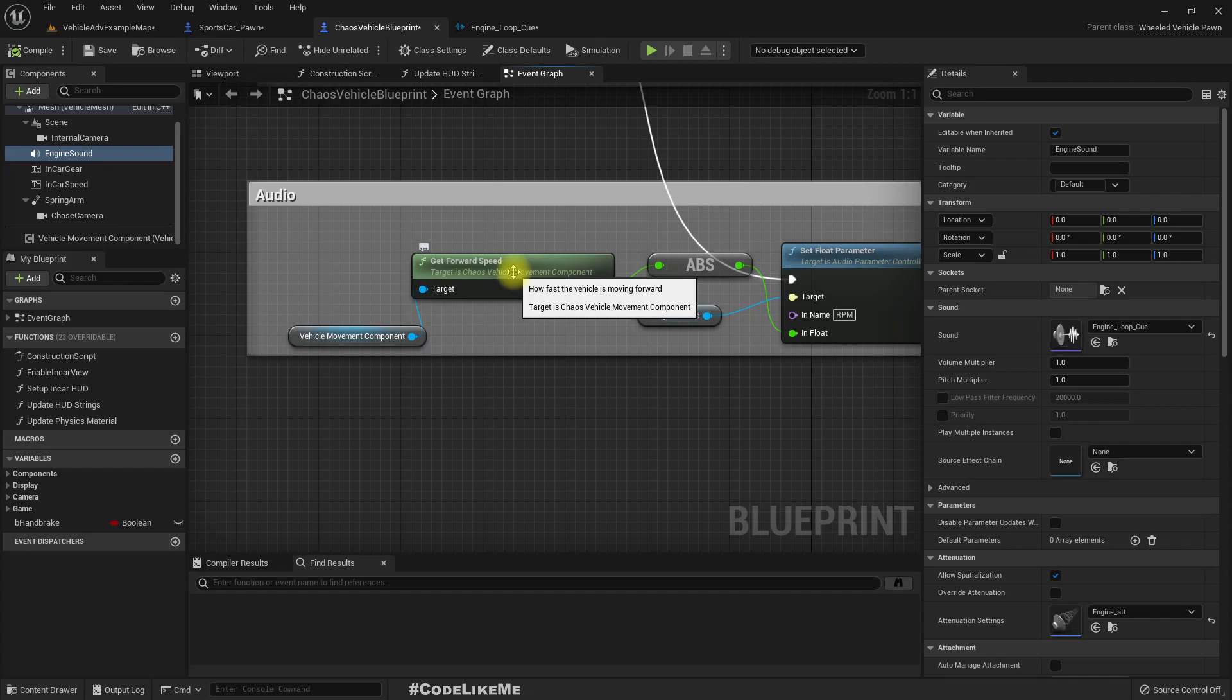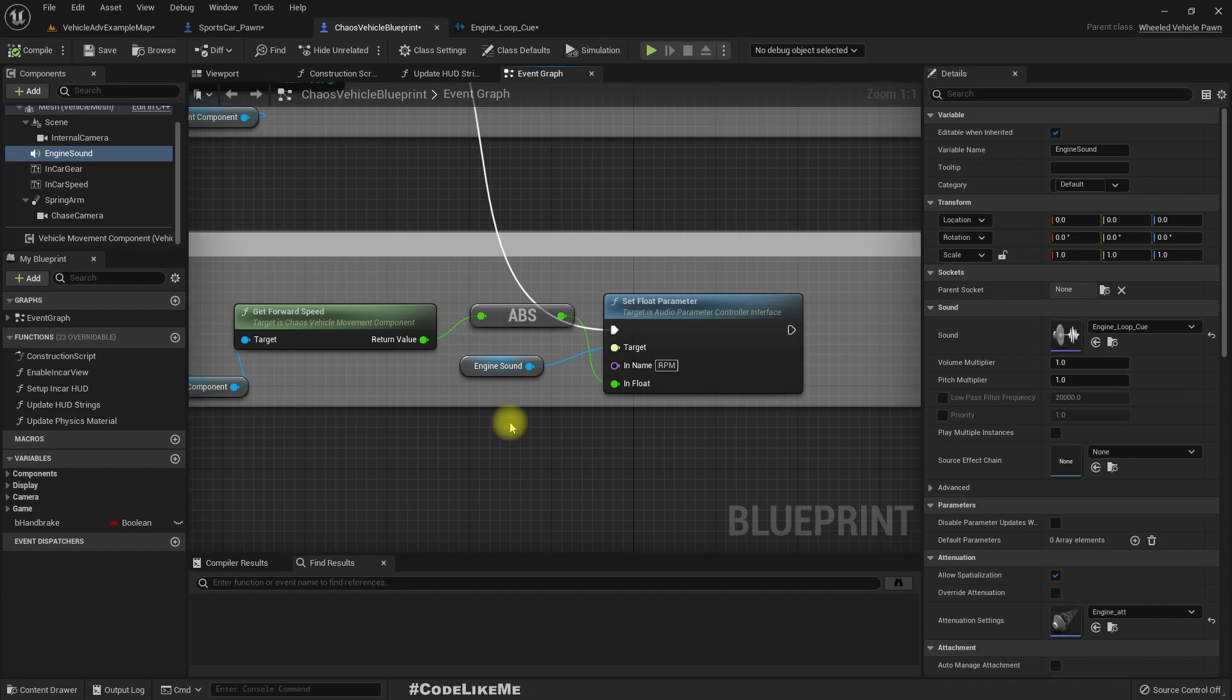And set the RPM parameter of this engine sound. But for some reason that is not updated here.